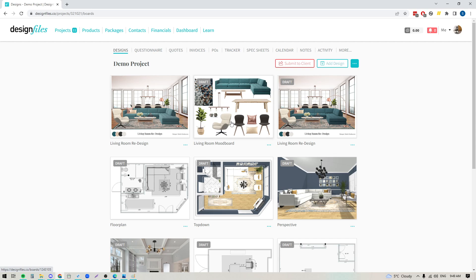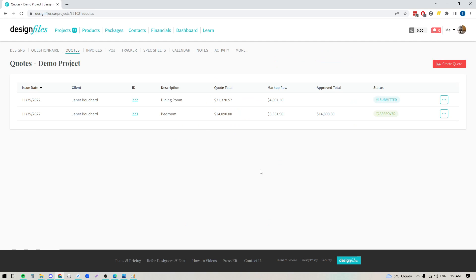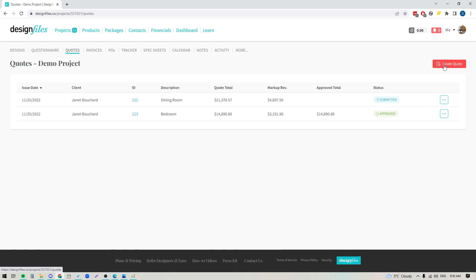So if I want to create a quote for my client I'm just going to go up to the project navigation and click into quotes. That's going to take me to my quote overview page and here I'm going to see any other quotes that I have sent out to my client. I'll see the status of those quotes and I can create a brand new quote by clicking this button up here.